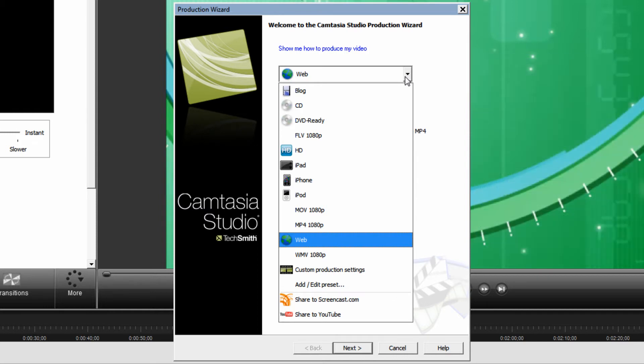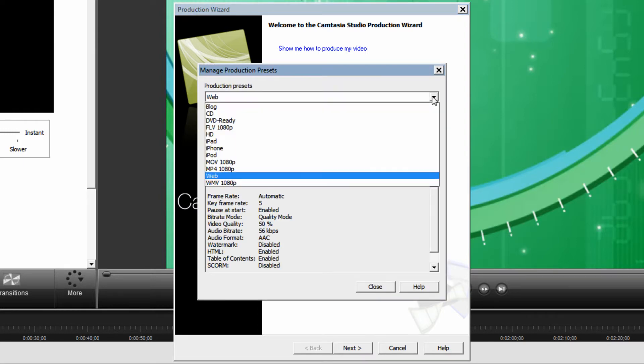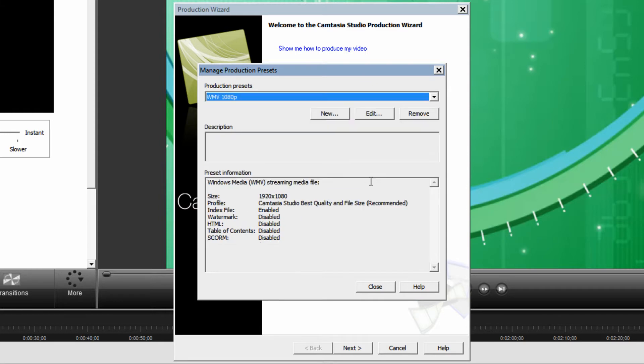Once you have custom production settings click add/edit preset. Then drop down this box and select your desired preset. Then click the edit button.